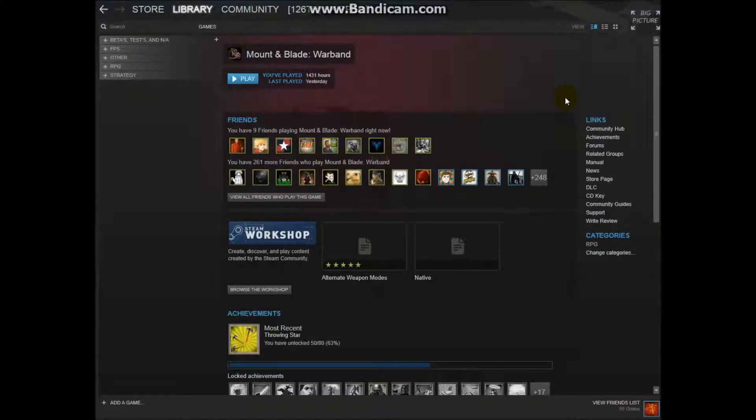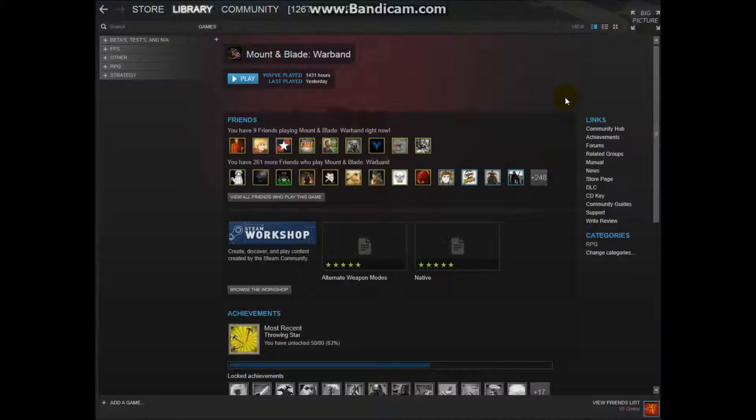So, recently GameSpy shut down, which for a lot of games has meant the lack of online play. Now in the Total War series, this has caused issues for Rome 1 and Medieval 2 Total War.